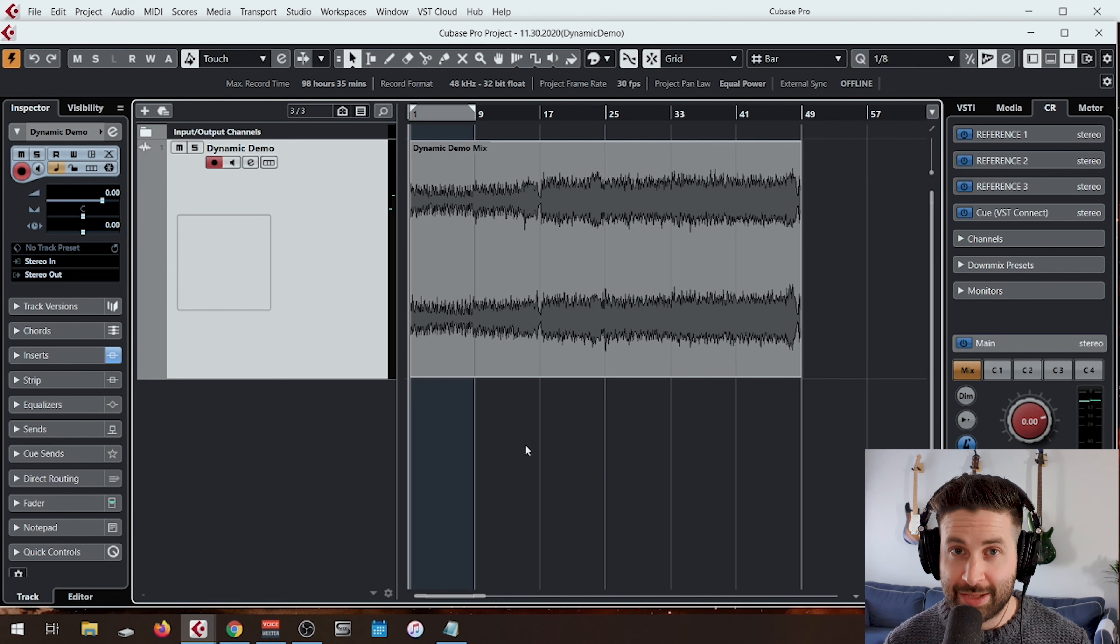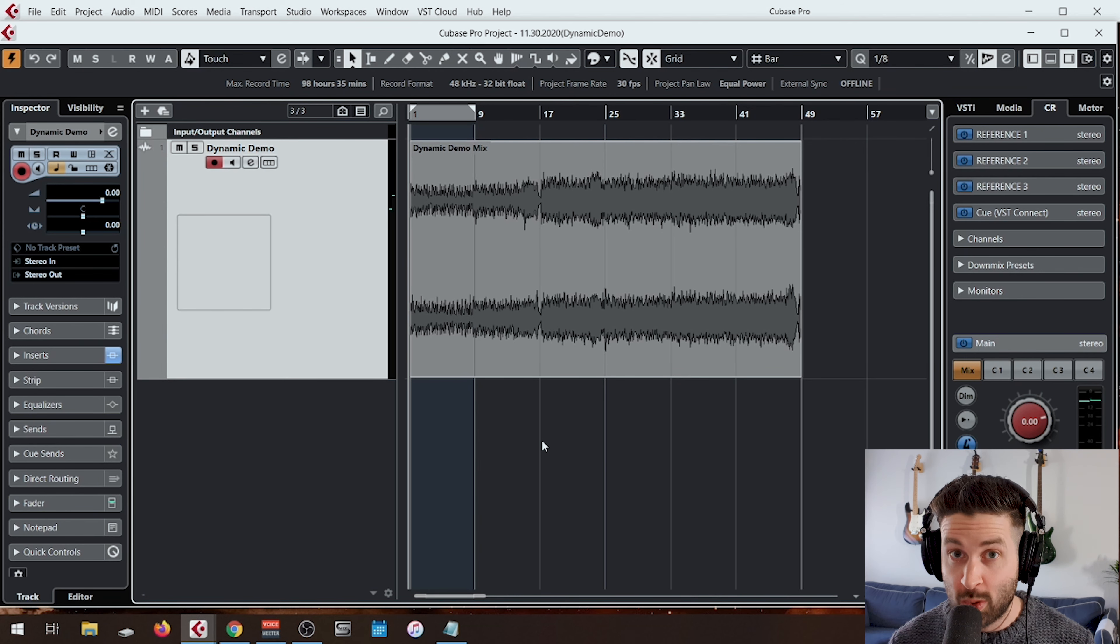All right, so let's jump into the DAW. I'm going to show you what tools I'm using, why I'm using them. We're going to talk about settings. You're going to learn some shit. It's going to be cool. Grab a glass of water, stay hydrated, and let's jump into Cubase. First things first, let's have a quick listen to the song so you can hear what's going on.